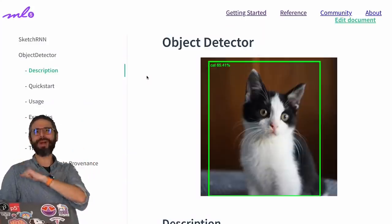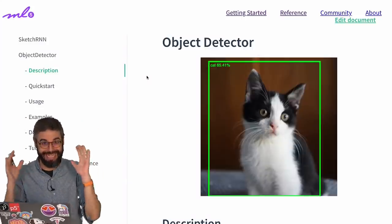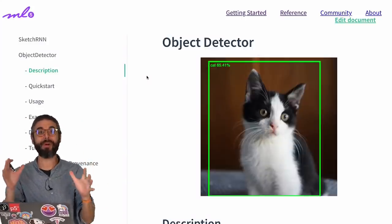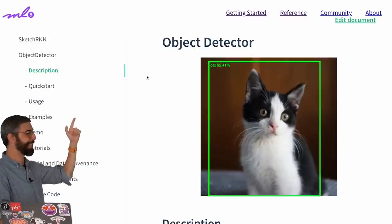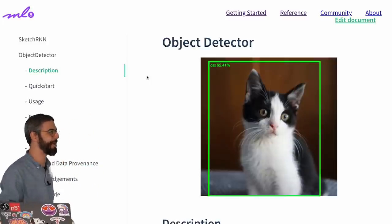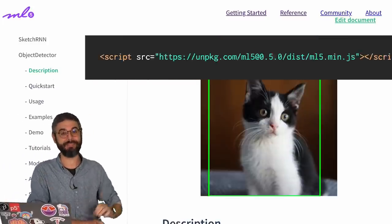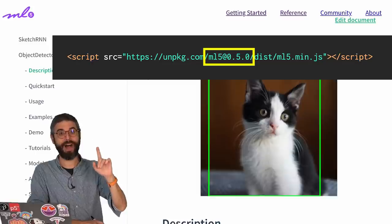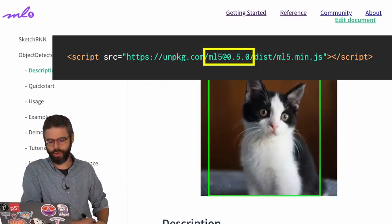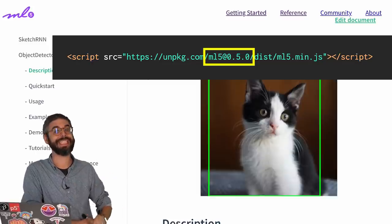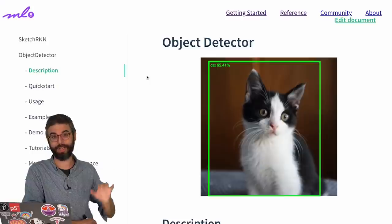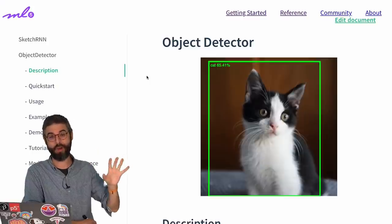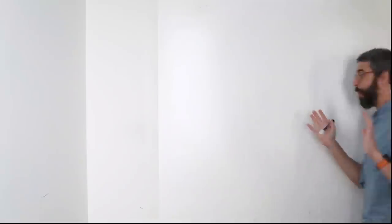Hi, everyone. Welcome to another ML5.js video. In this video, I am going to talk about the object detector in ML5, which is a new feature as of 0.5.0. So you want to make sure you are on at least that version before you get started and try the same code that I'm about to demonstrate to you.